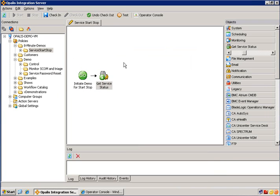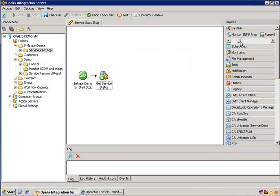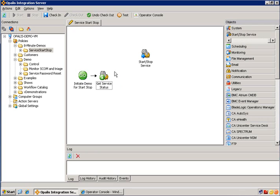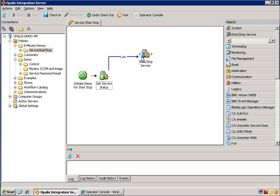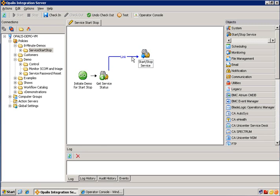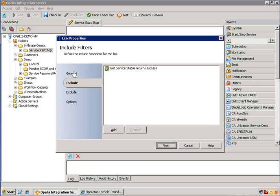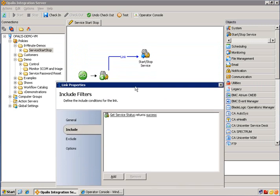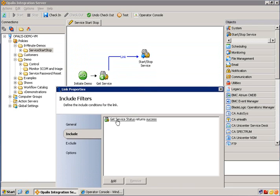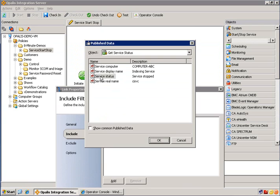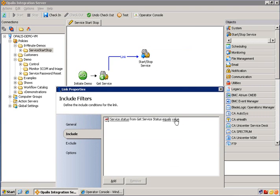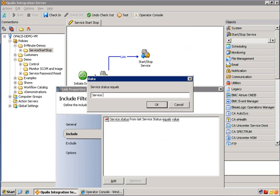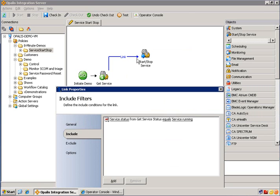Now I want to do one of two things based on that service status. So I want to either start or stop a running or not running service. So I'm going to use the start stop service object. I'm going to go ahead and connect that up. And now based on the information coming from this object, I'm going to make a decision to either go up this path or down another path I haven't created yet. So I'm going to configure this first path first. Let's open up the link. We'll give it a name and we'll say that the service is running. Then we want to filter based on that information because the link name is just cosmetic. So we're going to click on the criteria here, service status equals service running. And that will filter out only statuses of running will go up this path.